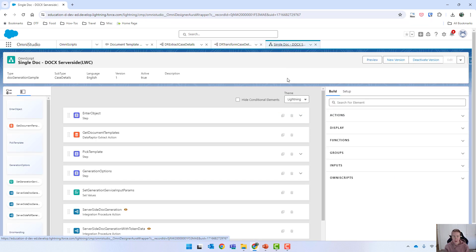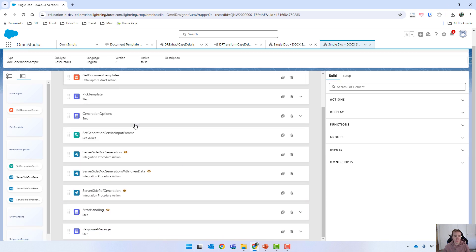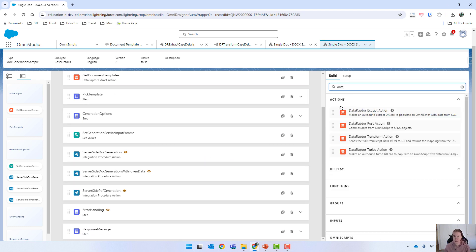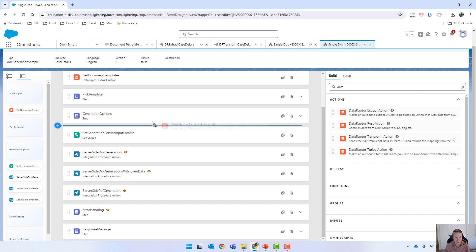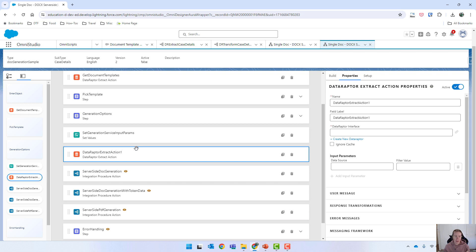I'll quickly show you how to set this up and in subsequent videos I'll show you some of the more complex and cool things that you can do. So I'm just going to create a new version and what we need to do is put the DataRaptor directly into the OmniScript. I'm going to go into build and find my extract — it needs to be done before this step over here. You could have it anywhere, and in fact some examples I've done involve multiple data extracts and transforms.